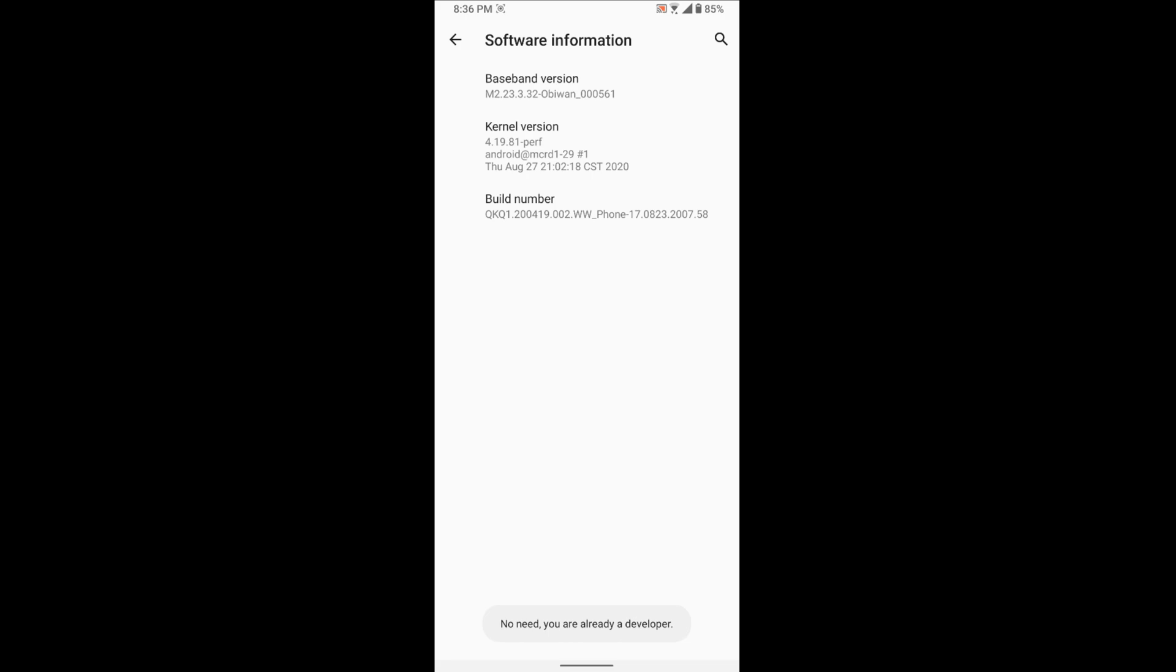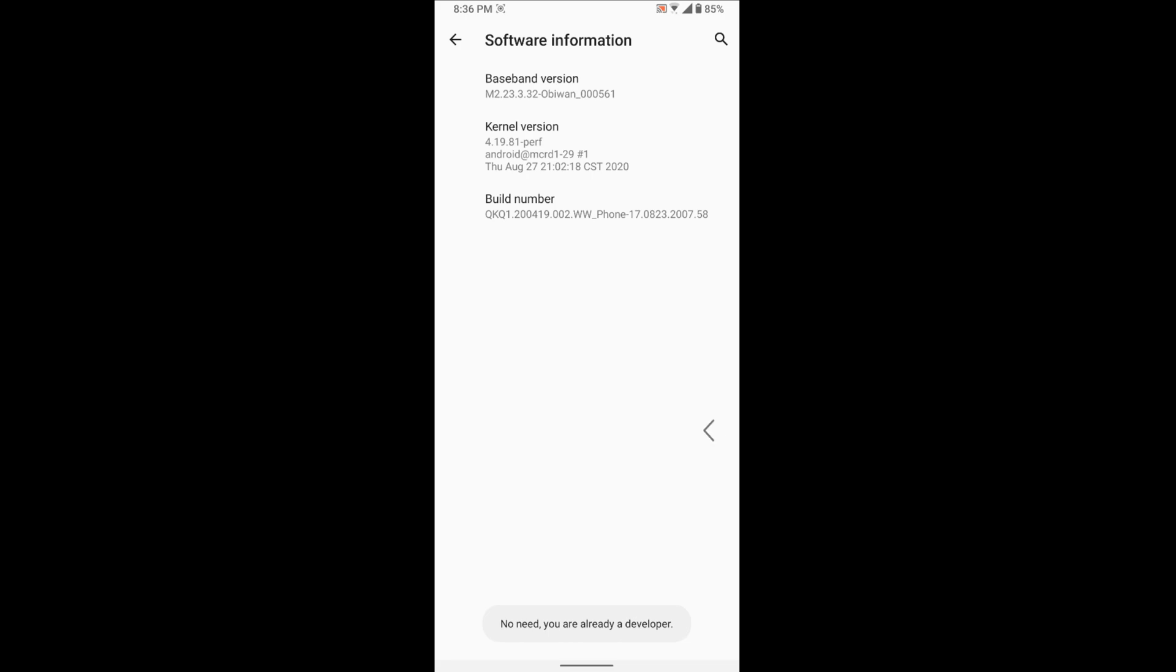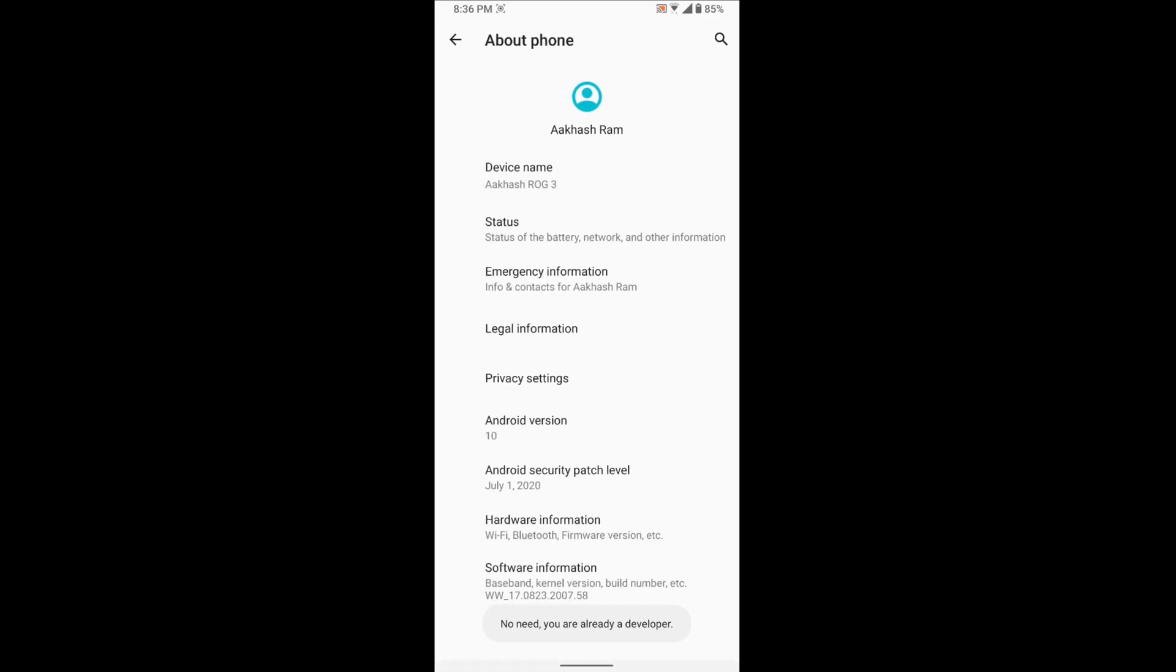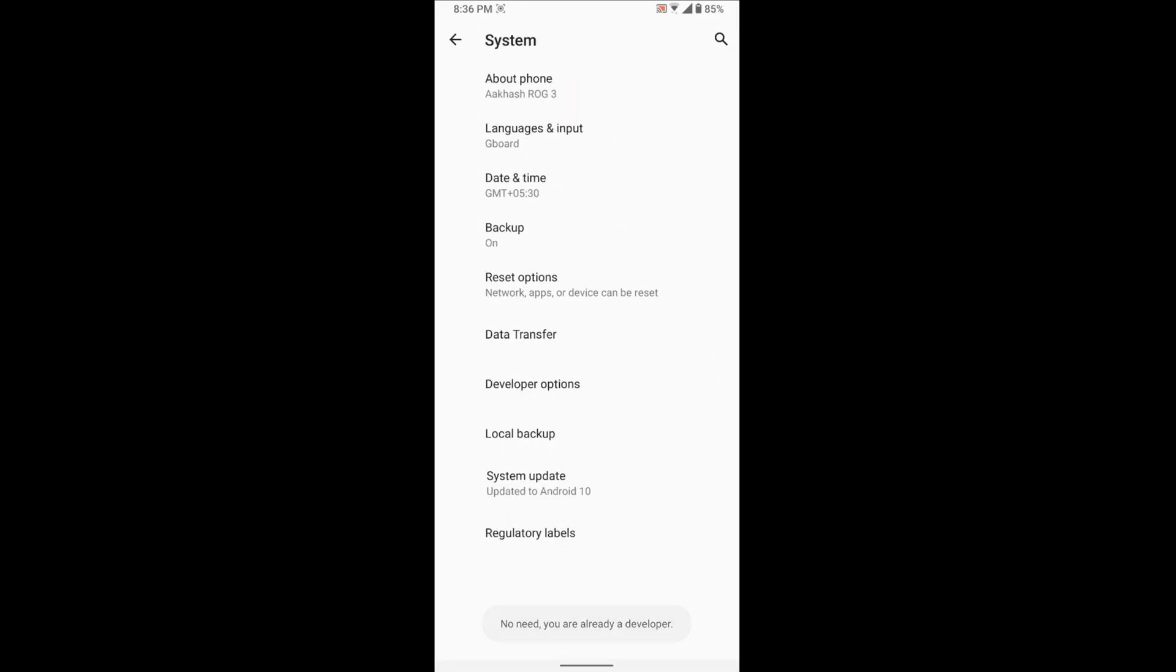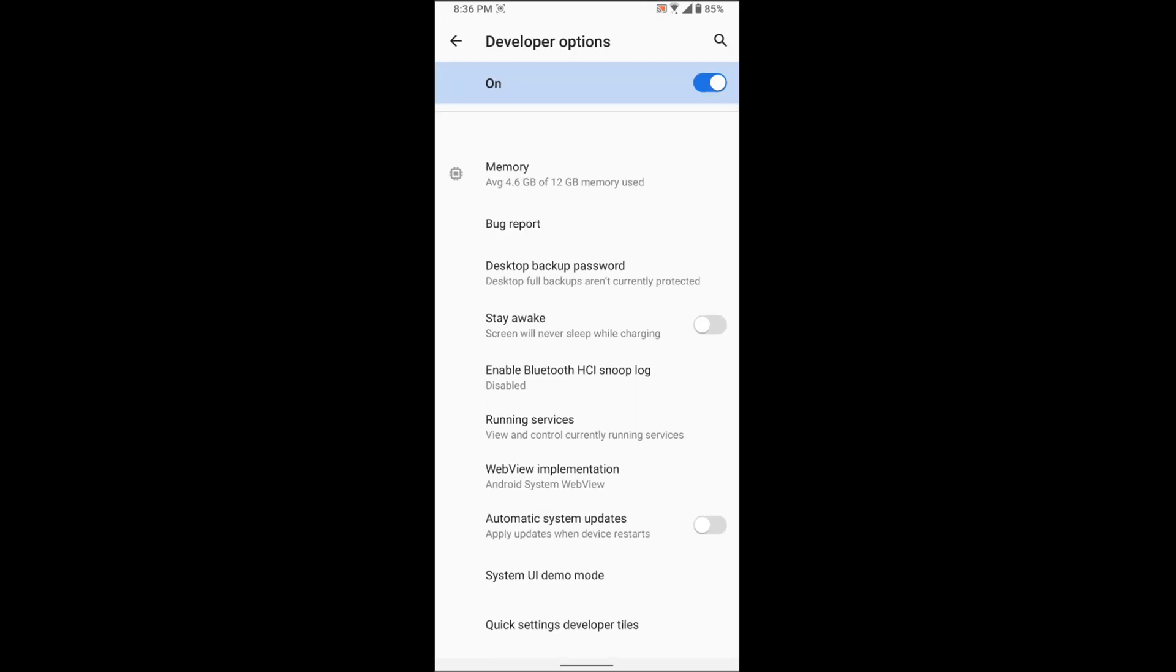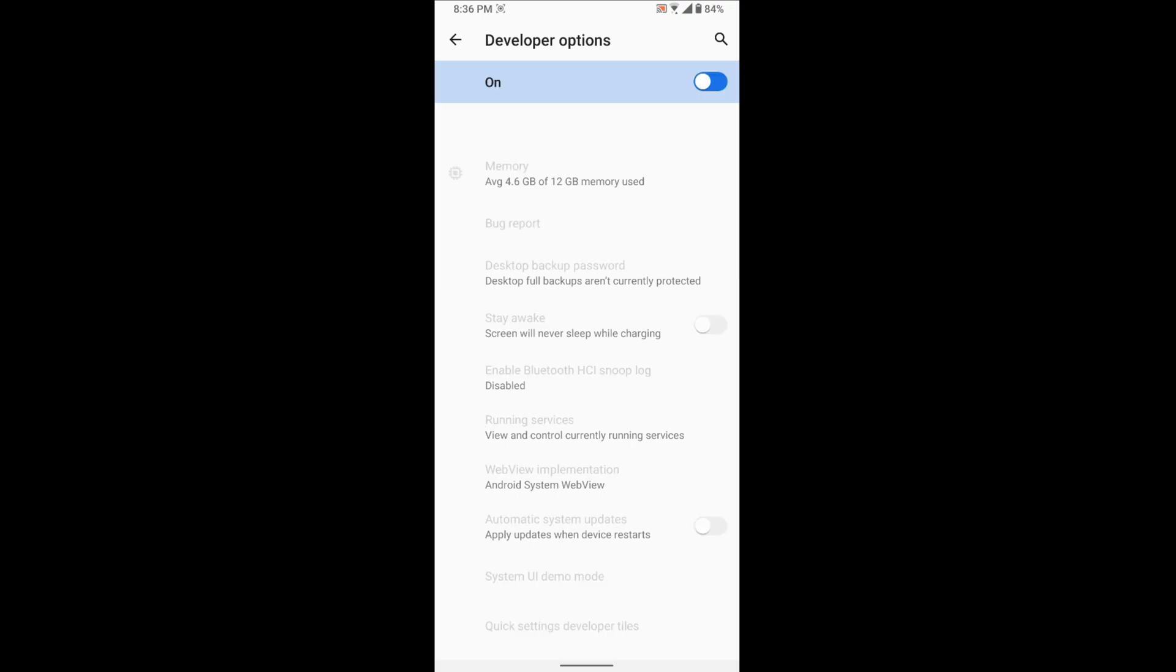After you're being a developer, there will be an option called developer options in the system of your settings. So go to the developer options, turn it off and on again, and allow development settings.